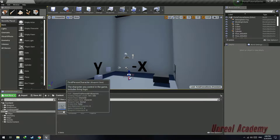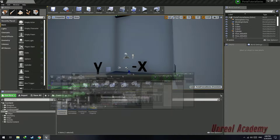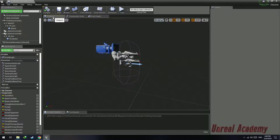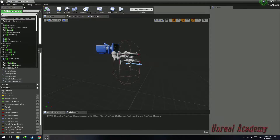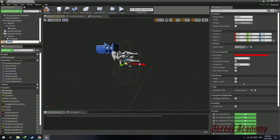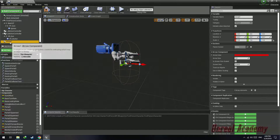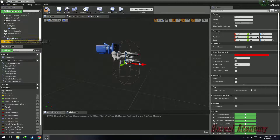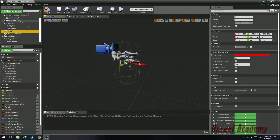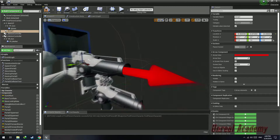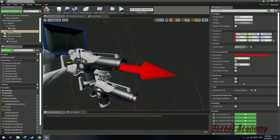Open up your character blueprint that we created and go to the viewport. Search for the component 'Arrow' and add it to the scene. Make it a child component of the first person camera and move it up into the hole of the gun.